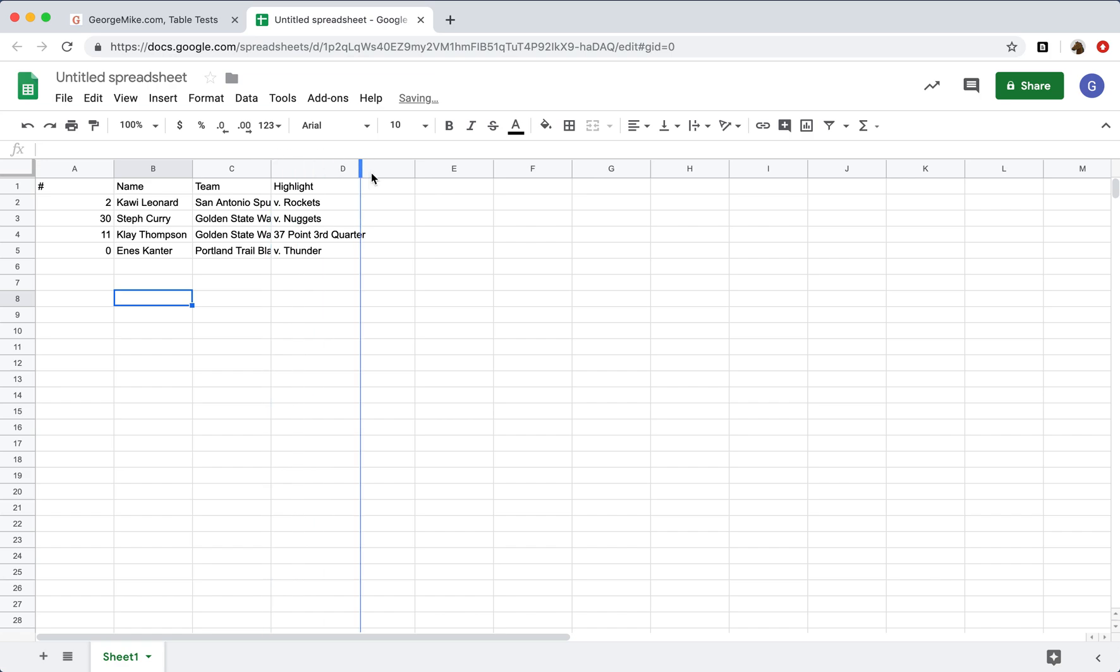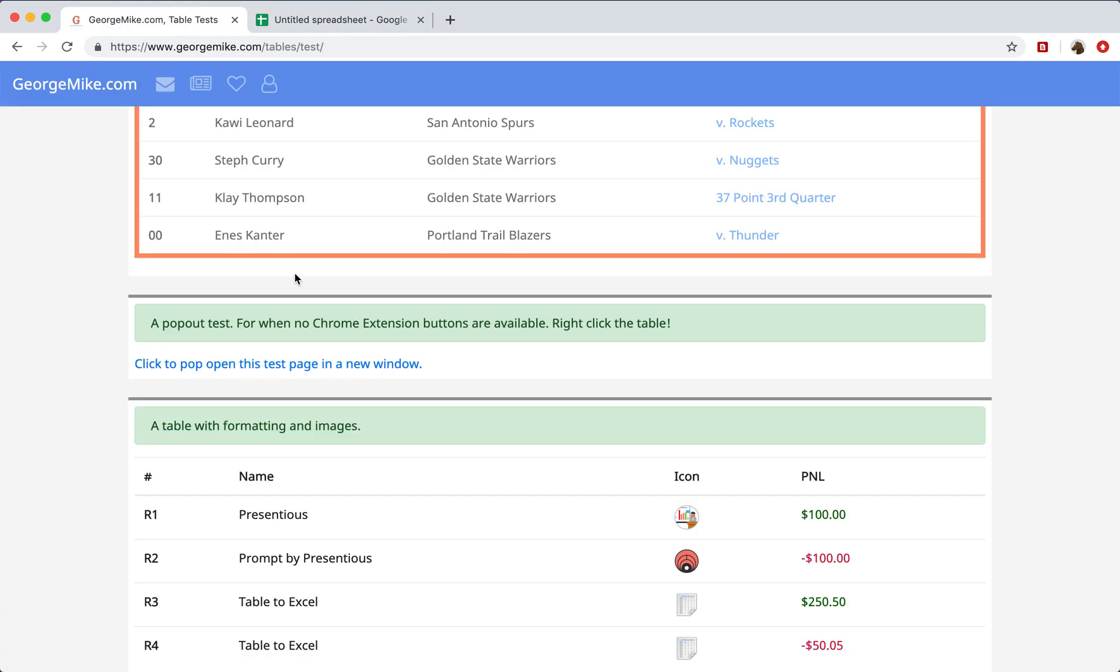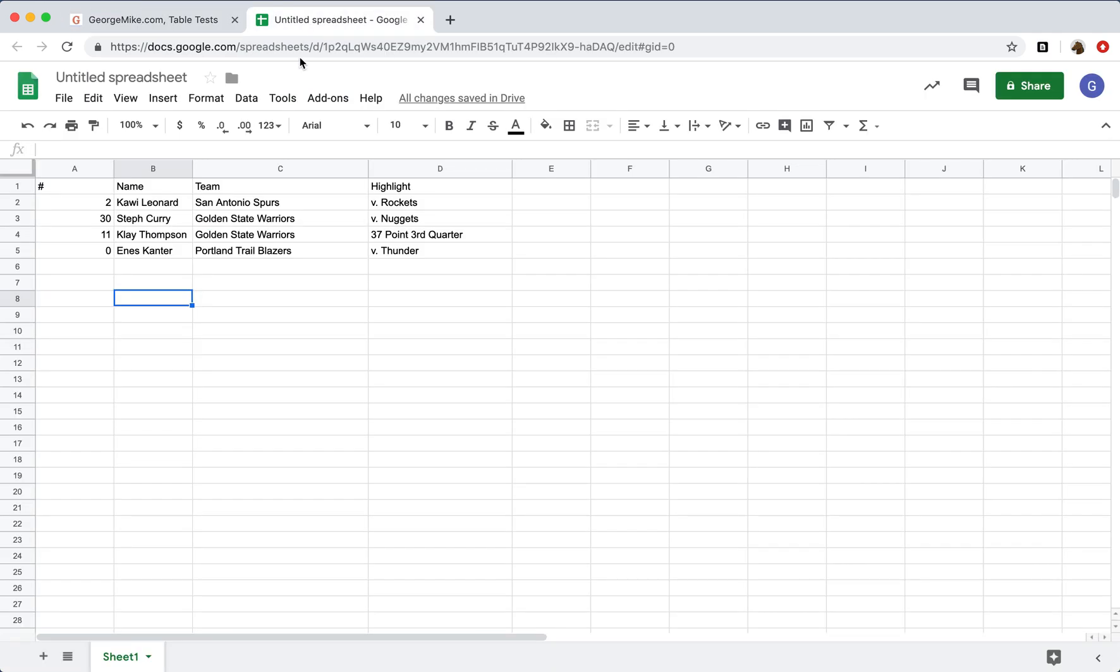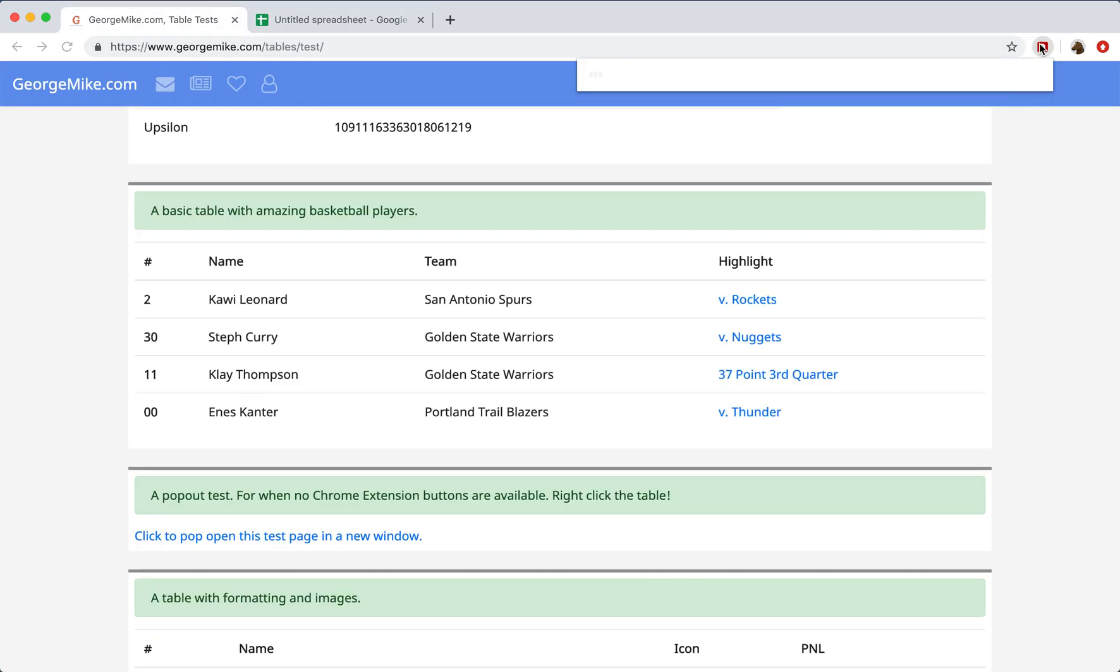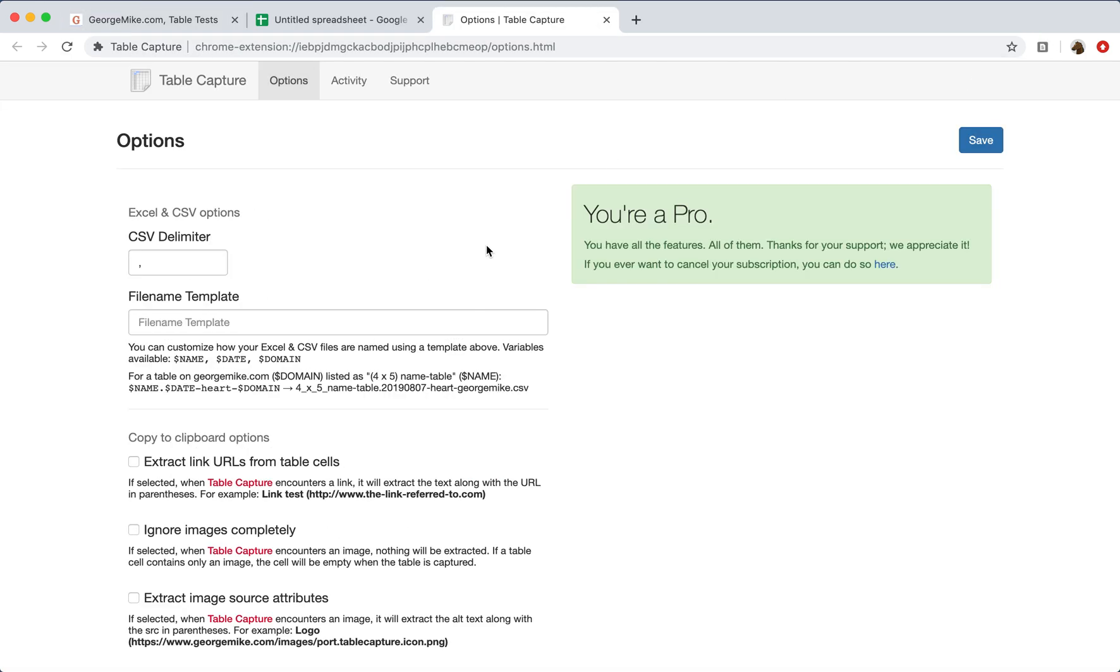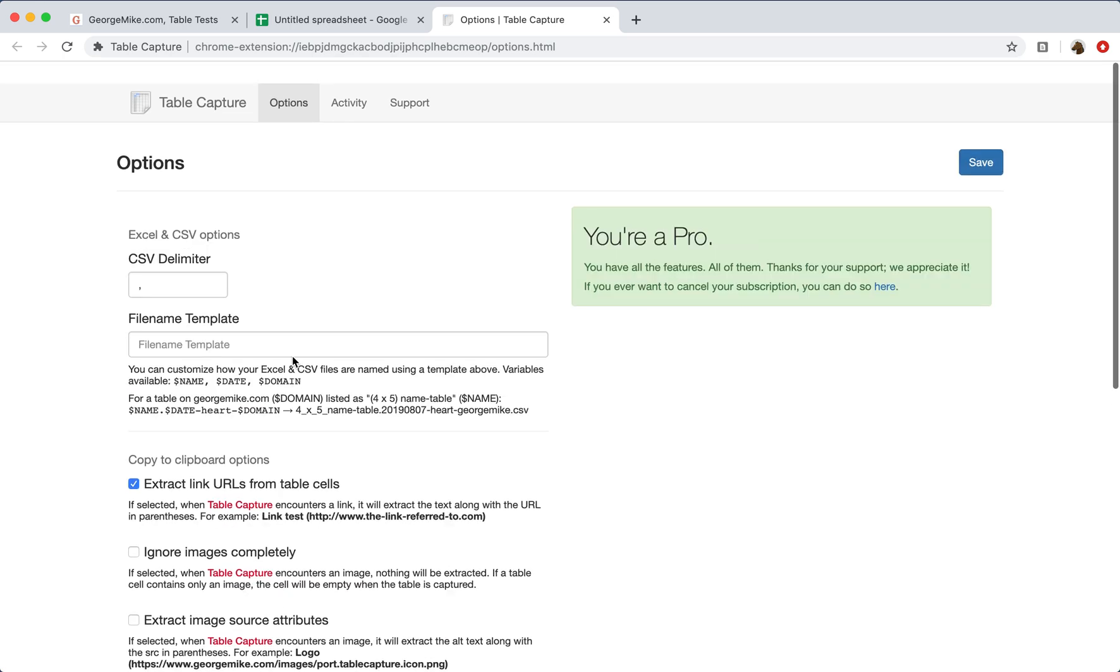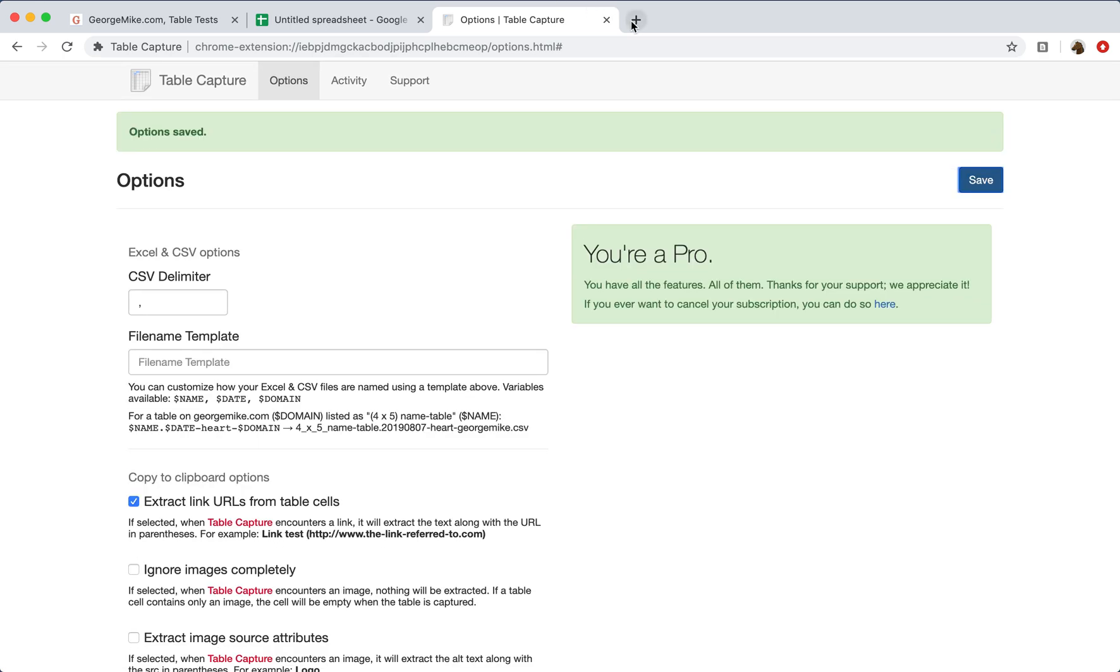Now, one thing you might have noticed is that this table has some links, but this data does not have those URLs. What I can do is, I can go to Options, and I can turn on this setting here, Extract Linked URLs from Table Cells, and Save.